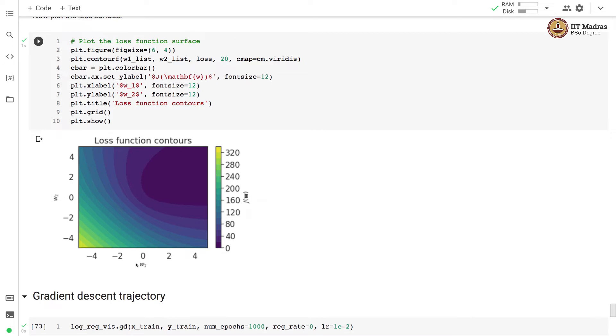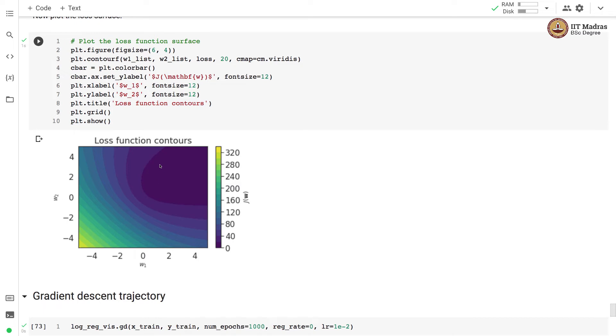Here we have w1 on the x-axis, w2 on the y-axis and the loss is actually on the z-axis. What we are plotting instead is the contour of the 3D plot that we would have gotten otherwise. Since we are plotting the contour,